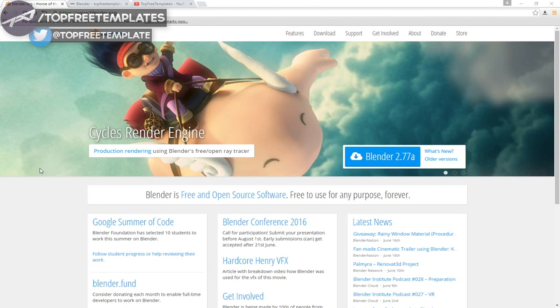Before I begin this tutorial, I just want to say that this tutorial works with all Blender templates, so you don't have to worry about it not working. The first thing that you need to do is download a free program called Blender — there are no viruses, so you don't have to worry about that.